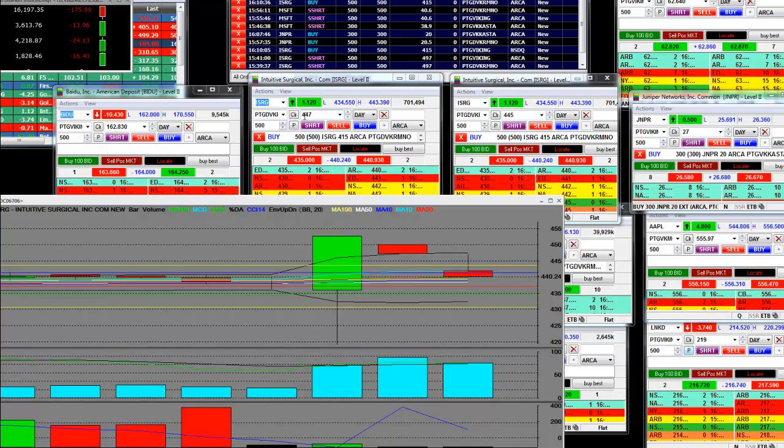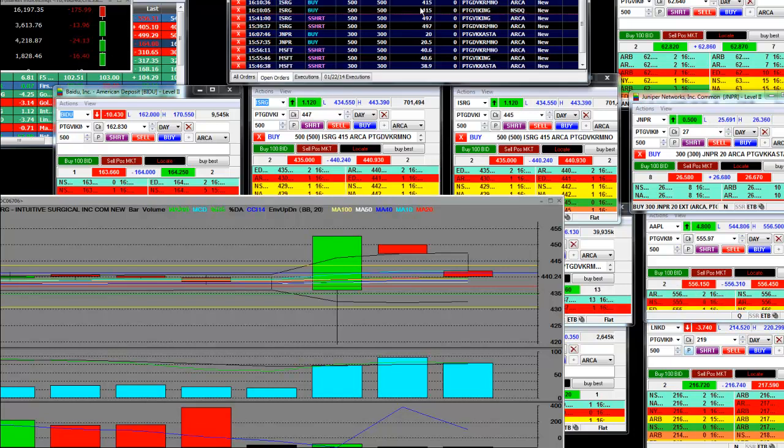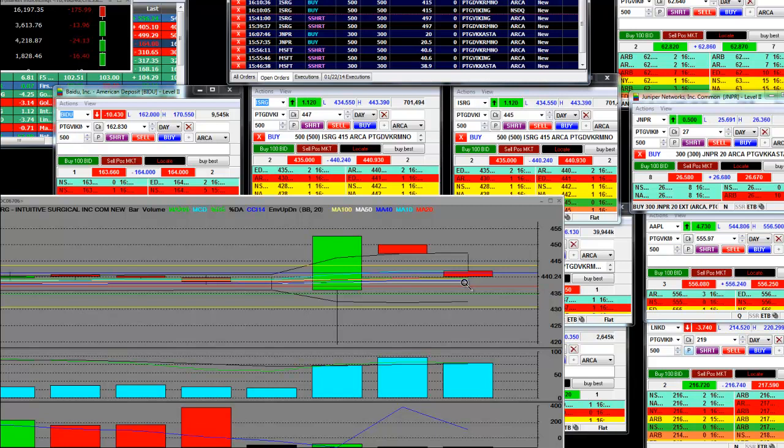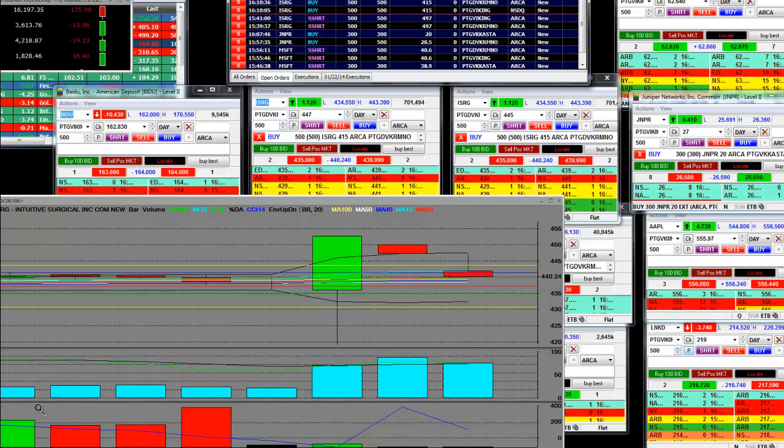However, this thing could change immediately and we could get hit at 415 out of nowhere. I just want everyone to know, Tommy and Johnny, you guys, I don't want to see you chasing this move because you need to be taking a look at that lower print. So go ahead and put your orders out there. I'm going to pause the tape for a moment.